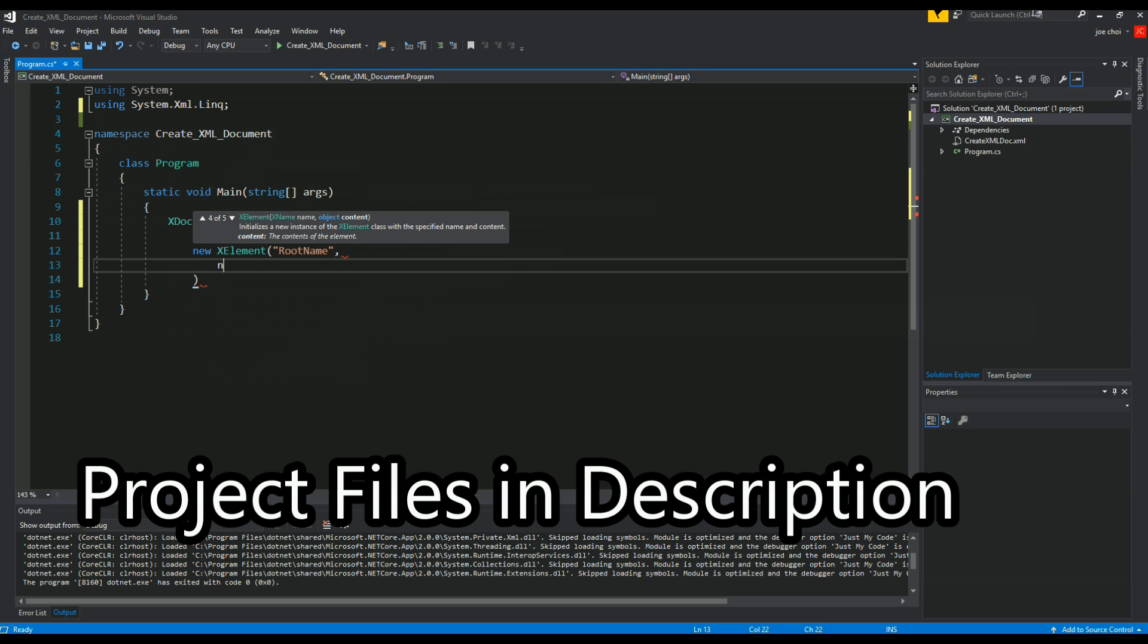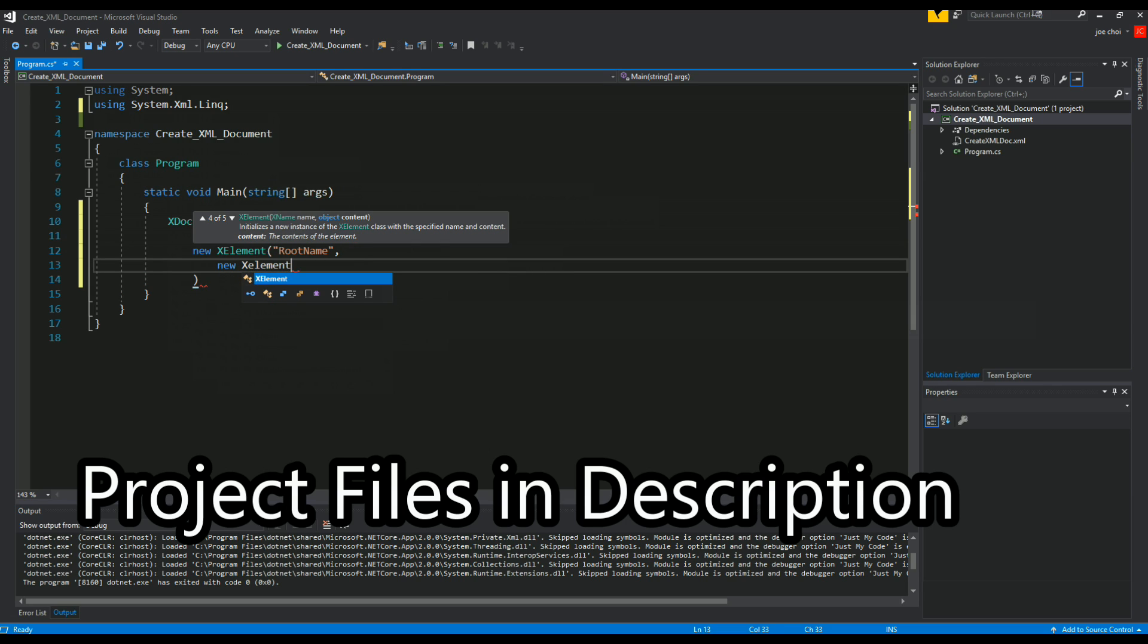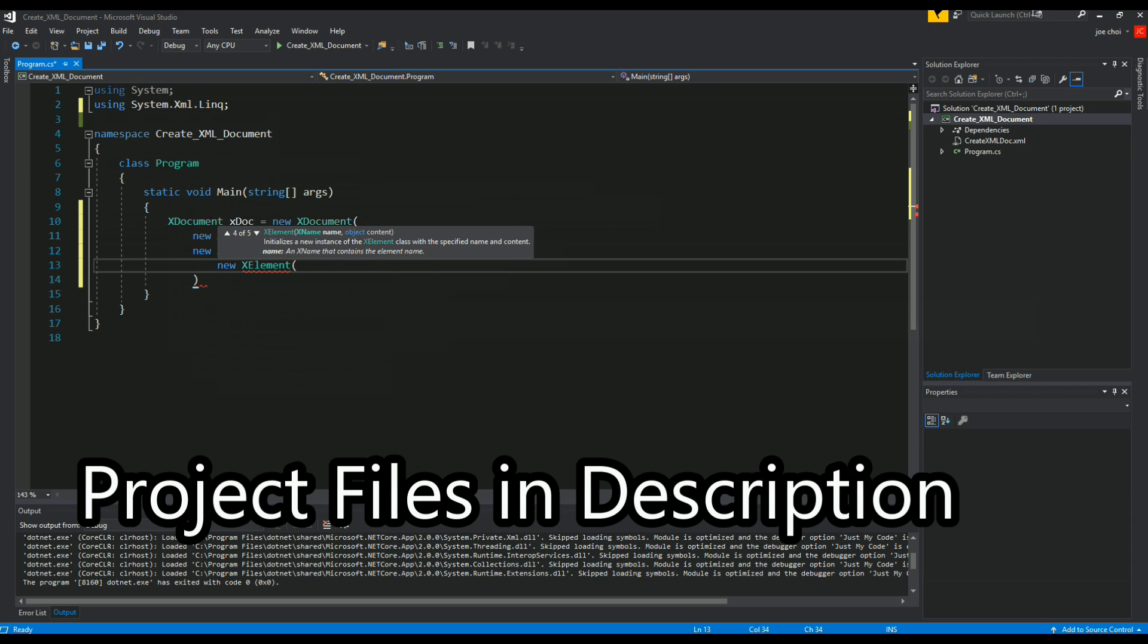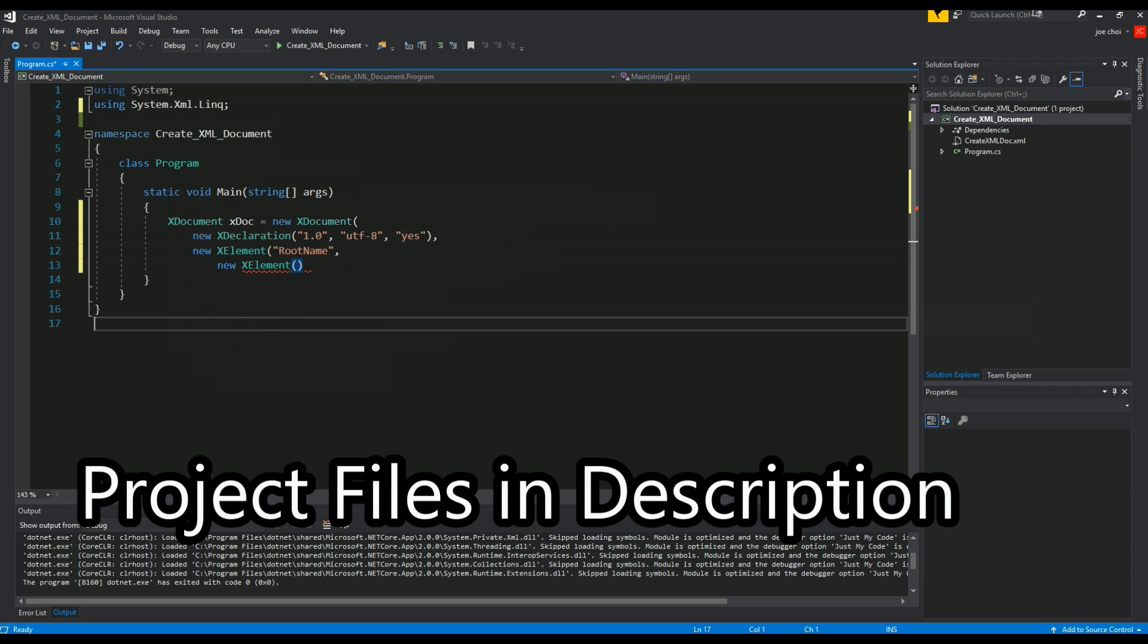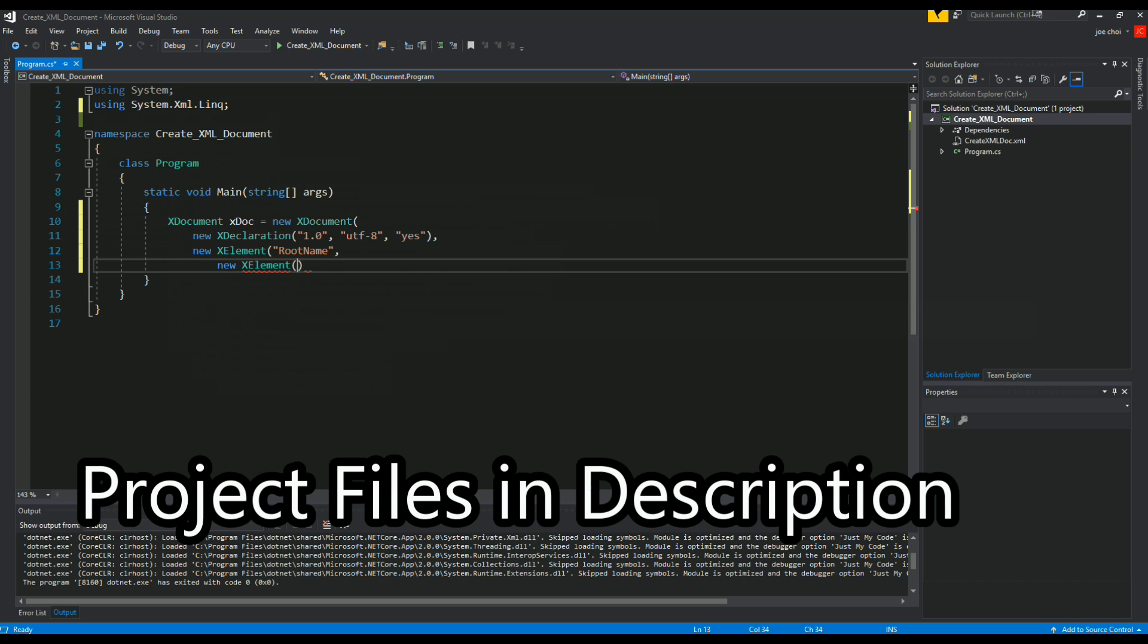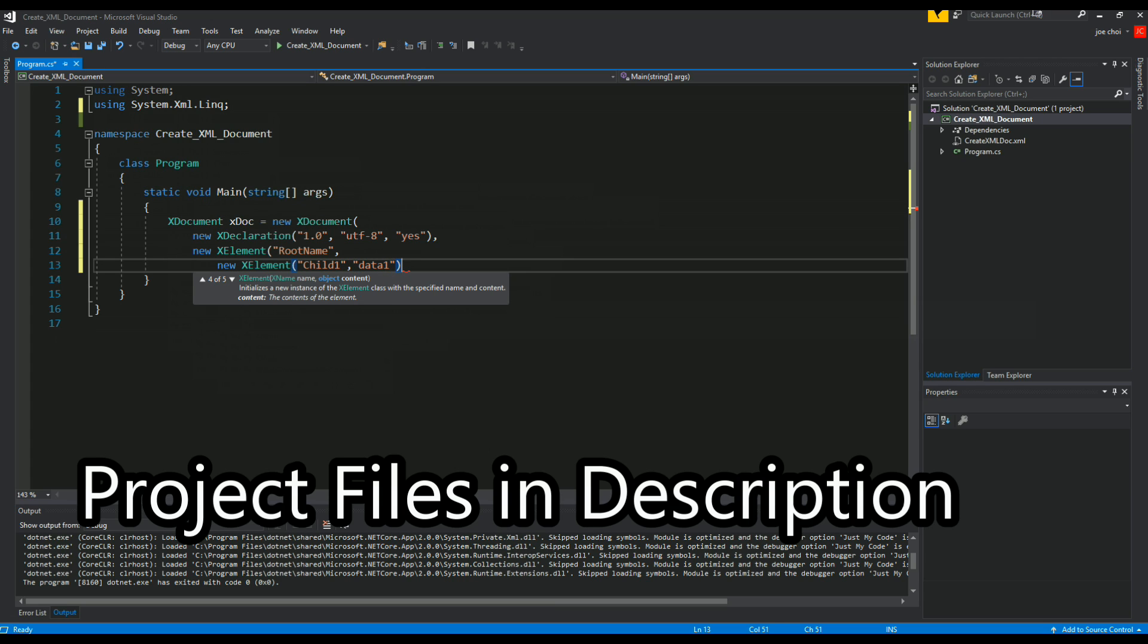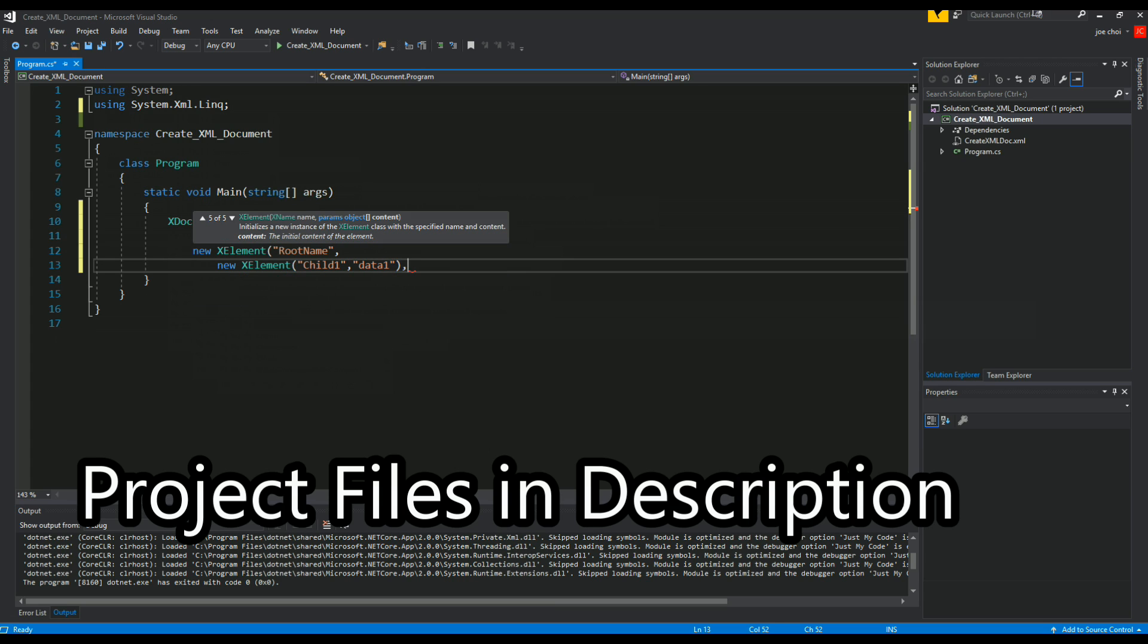And the first child is going to be done by doing XElement like so. Never mind the error right now. We're going to call the first child child1 and we'll give it a value of data1.